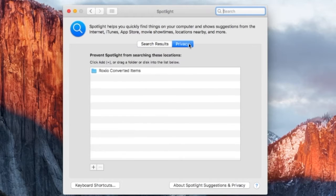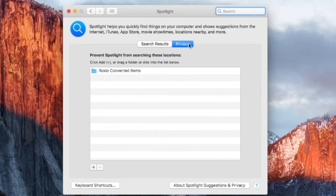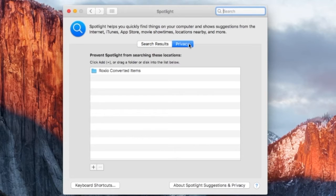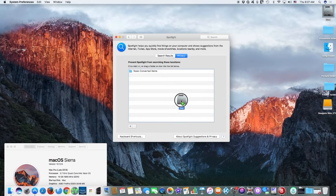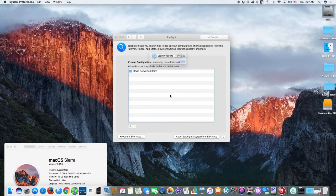Next, click the Privacy tab and drag the folder or disk that you want to index. Keep in mind that to add an item to the Privacy tab, you must have ownership permissions for that item.